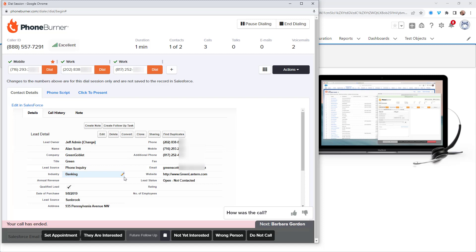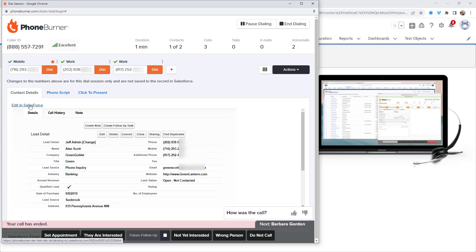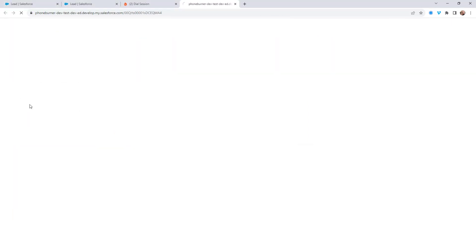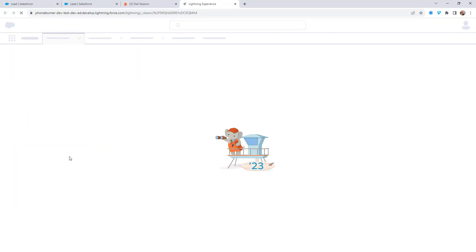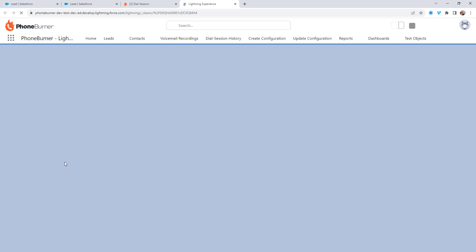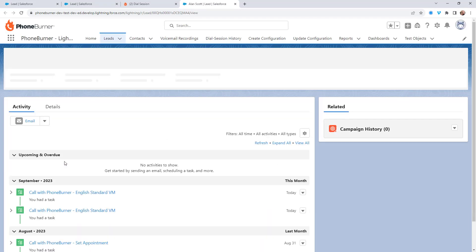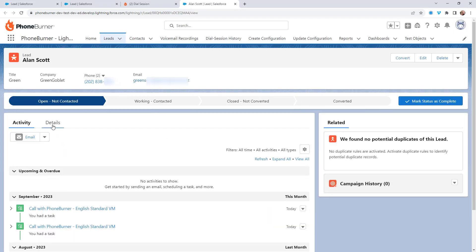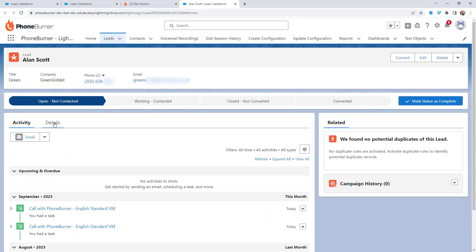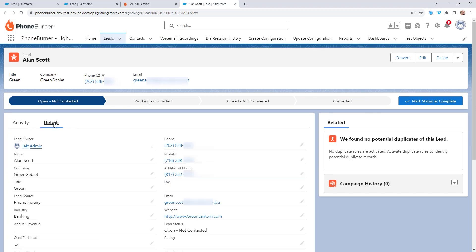Now that I've saved that, let me click on the edit in Salesforce link right here. That'll take me to the full record in Salesforce. If I go to the details, you'll see that the industry field has been updated based off of what I'd selected and saved in the dial session window.